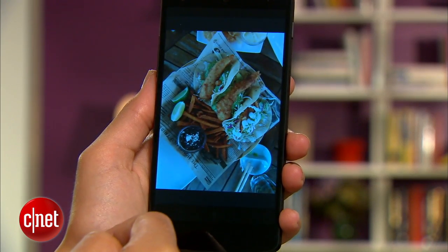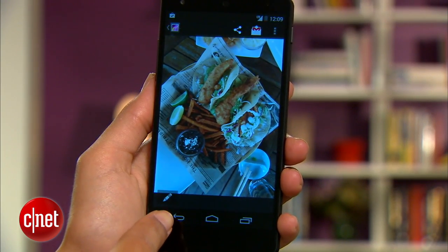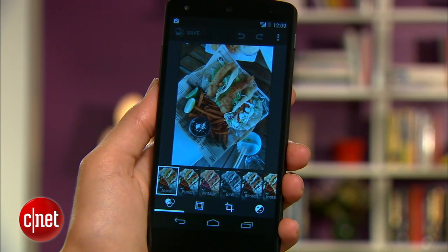To start editing, find a photo you want to edit in the gallery app and tap that pencil icon.